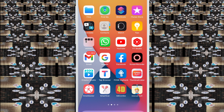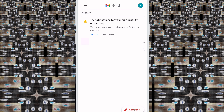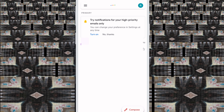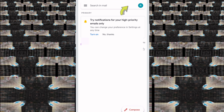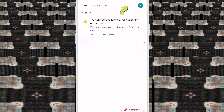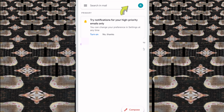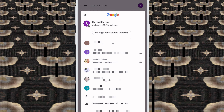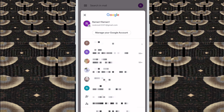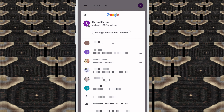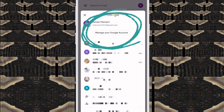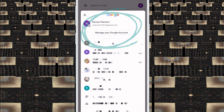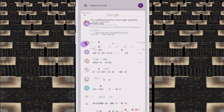First, friends, you open your Gmail account. Then you see here — just click here. And friends, you see 'Manage your Google Account' — just click here.